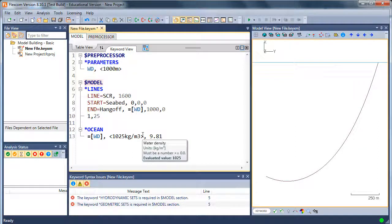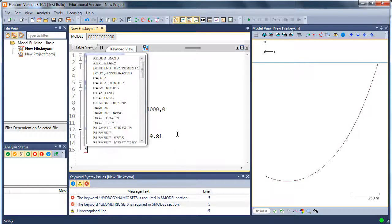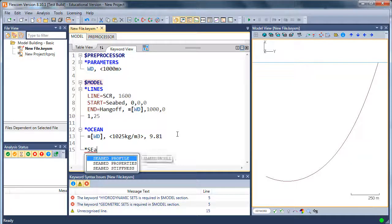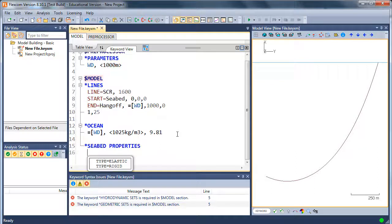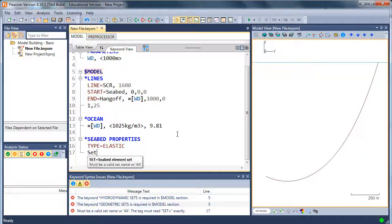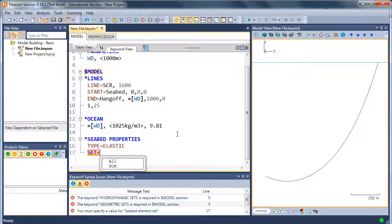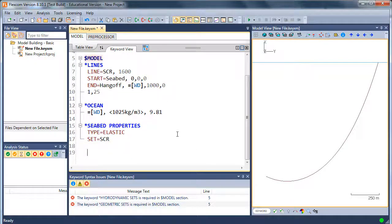Now that I've got the SCR in place and I've got the ocean there, I need to define a seabed as well. So let's pop in a seabed by using the seabed properties keyword. Just use an elastic seabed. And the contact set for the seabed, well, it's actually all the elements in the model are the SCR. The model is comprised of the SCR. So let's select the SCR. That means those elements can contact the seabed.